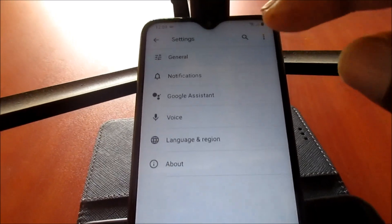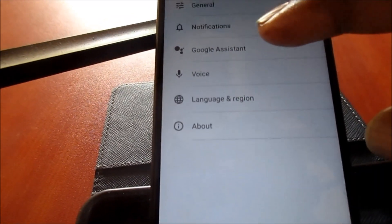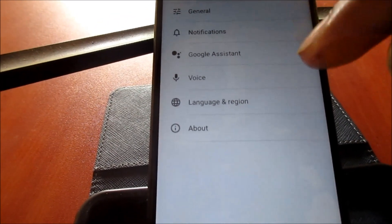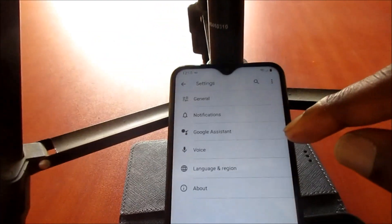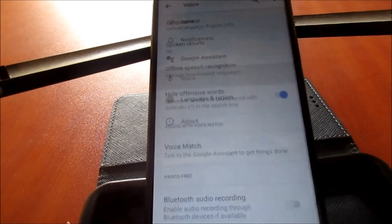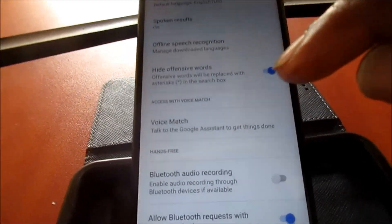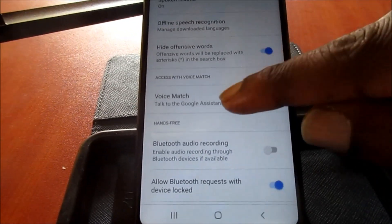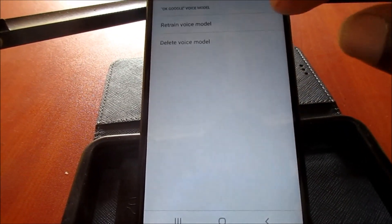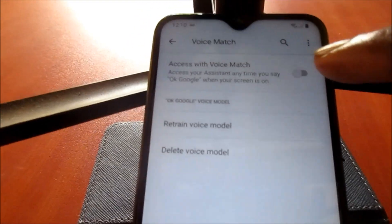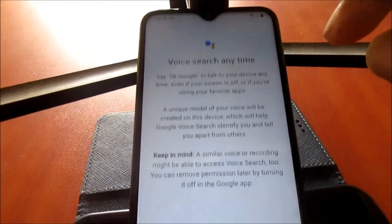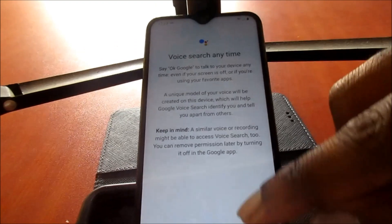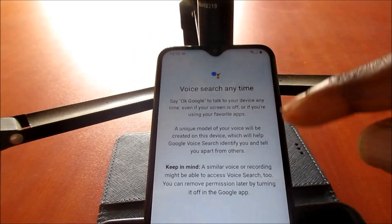When you're here now you can see we have Google Assistant here and we have Voice below. So guys, what you want to do here, you want to go to Voice, you want to go to Voice Match. Then you want to enable the settings here for Voice Match, then you want to agree to voice search at any time.